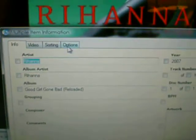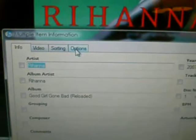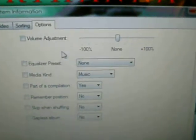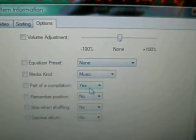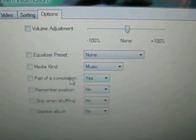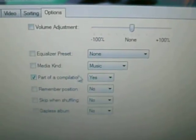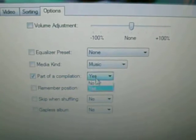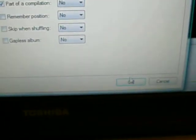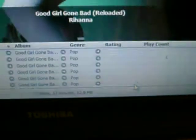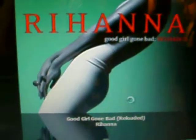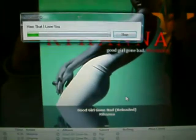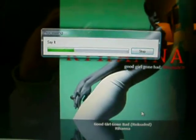Now go over to the tab that says Options, move over to where it says Part of a Compilation, and just hit No. Hit OK. It'll rewrite your ID3 tags.